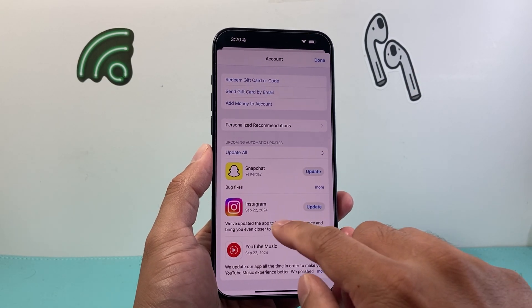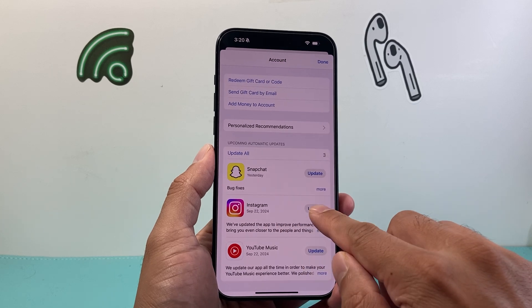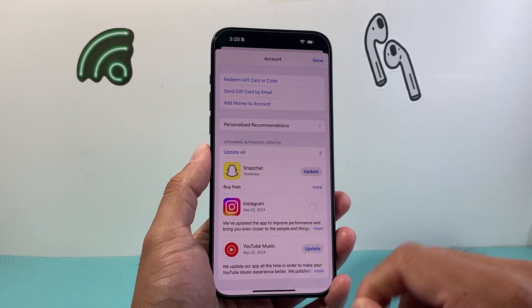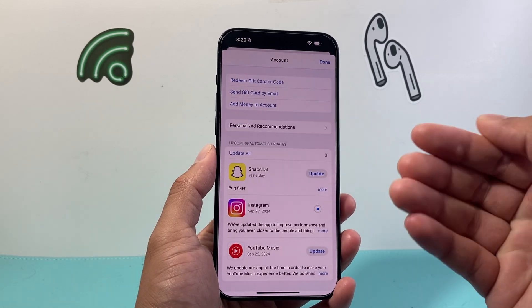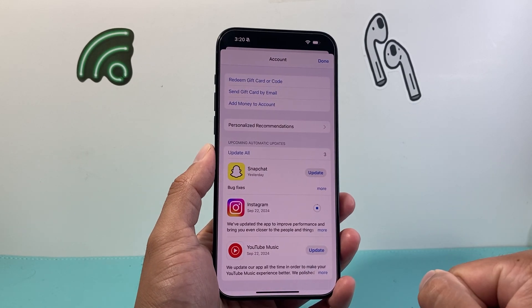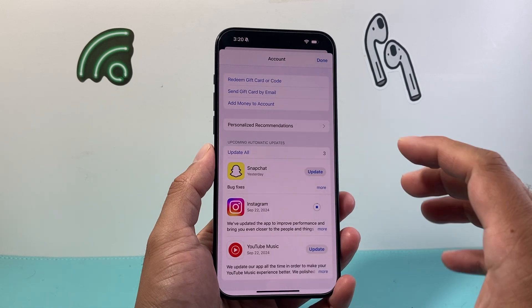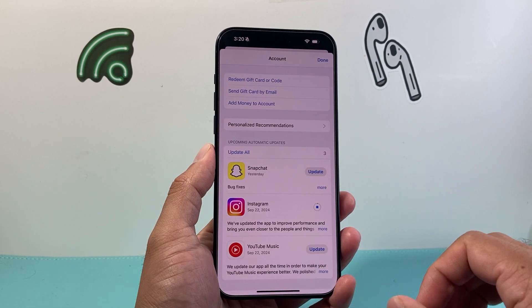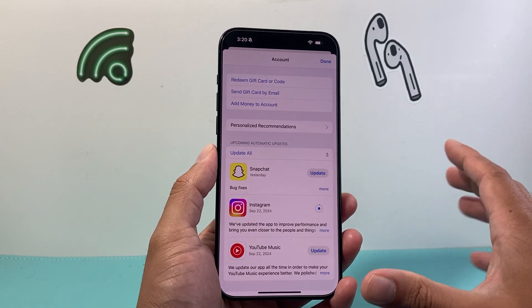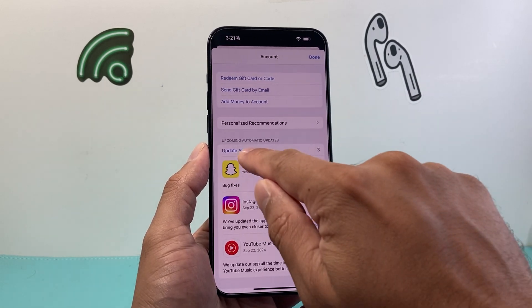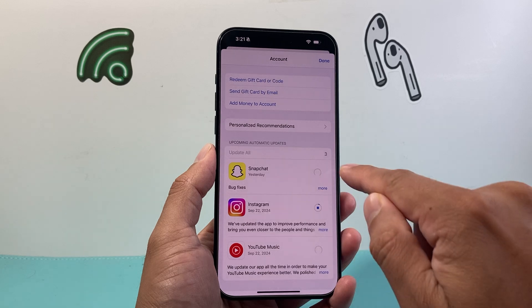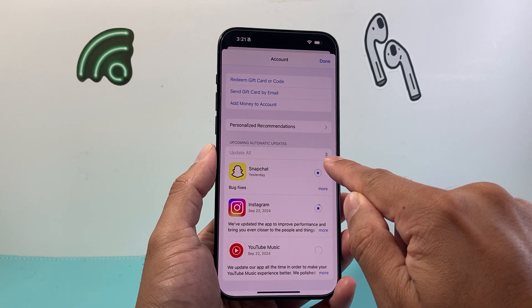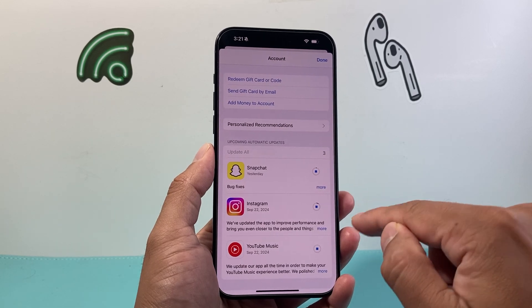For example, if I wanted to update Instagram, you can click on that update and it will begin downloading and installing that new update for the app. You can also choose to update all of them at once by clicking on Update All, and it will show you how many apps need to be updated.